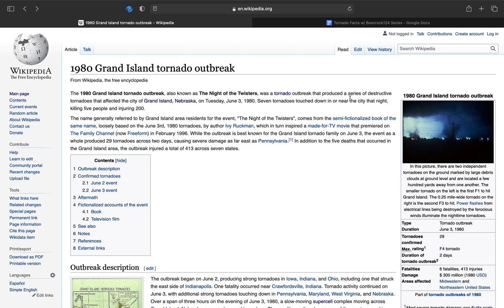Seven tornadoes touched down in or near the city that night, killing five people and injuring 200. The name generally referred to by Grand Island area residents for the event, the Night of the Twisters, comes from a semi-fictionalized book of the same name, loosely based on the tornado outbreak.